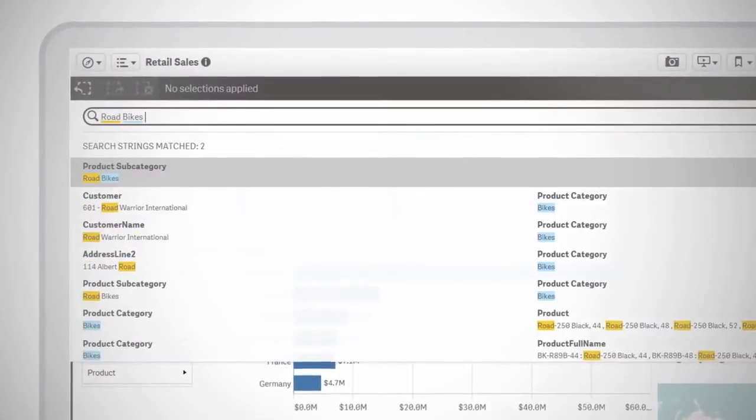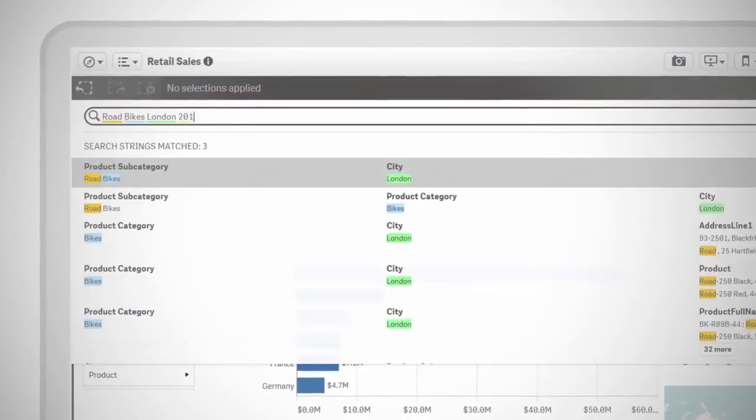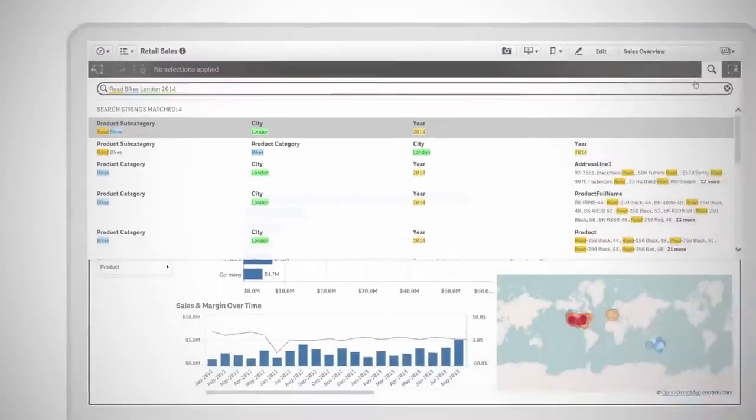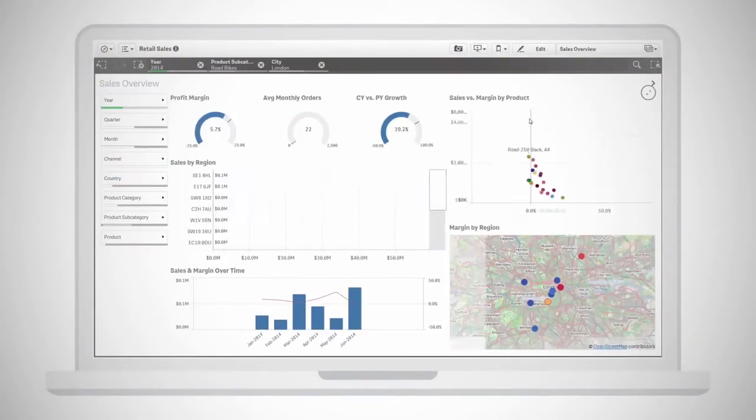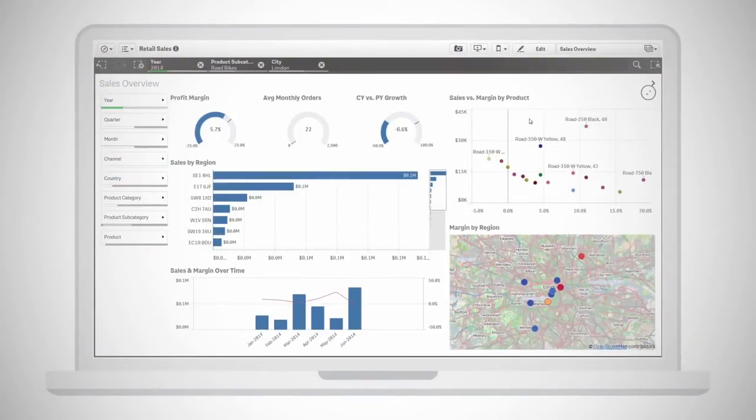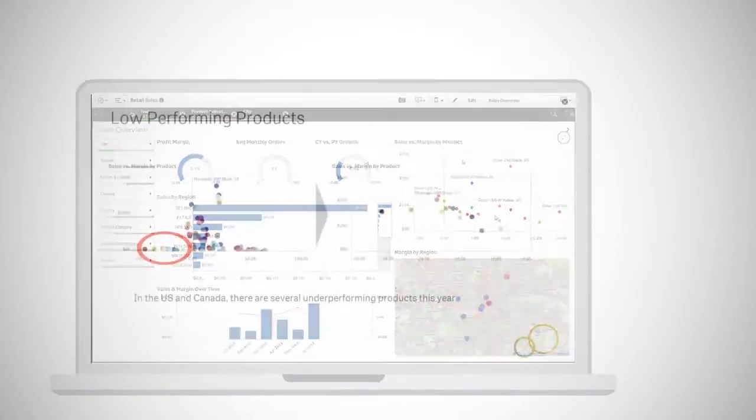And Sense's breakthrough smart search lets you search across all your data to reveal relationships and find the right information fast.